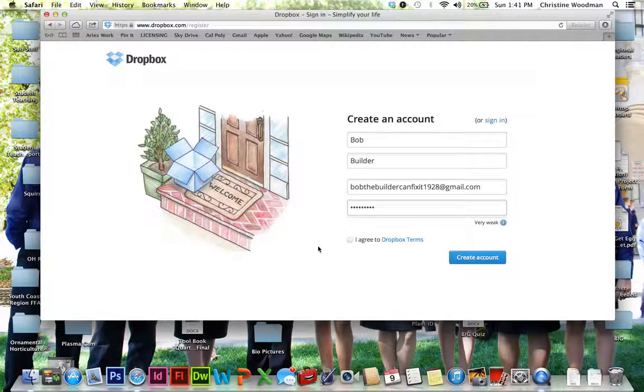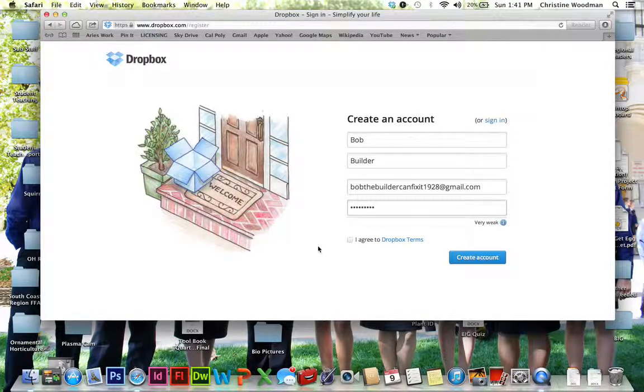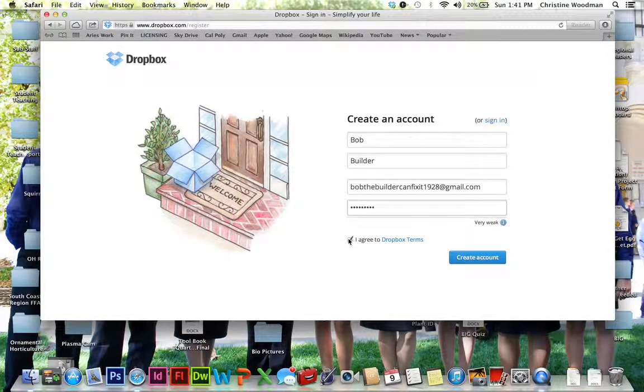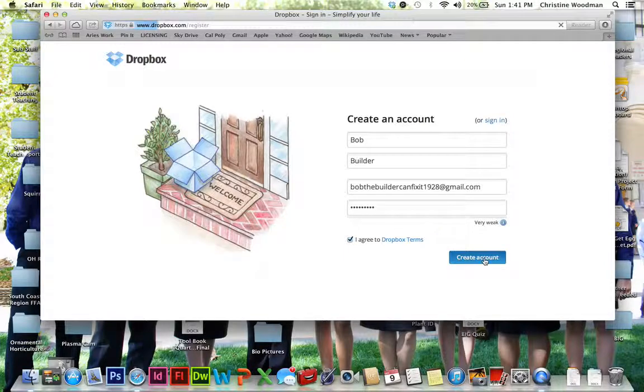And I also would not use the same password for this that you use for your other email. It's just good to have a variety of passwords that you use. So I'm going to agree to the Dropbox terms and create my account.